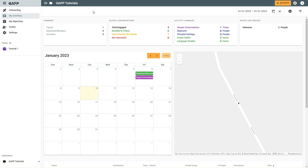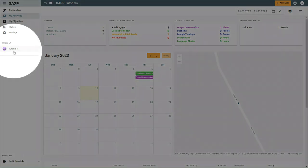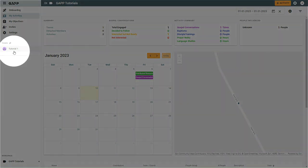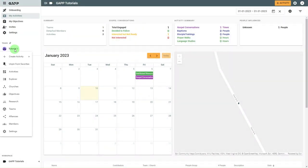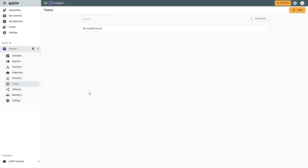If the parent team is already pinned to your favorite teams list, select the team name in your favorite teams list, and then select teams. This will take you to the teams page.